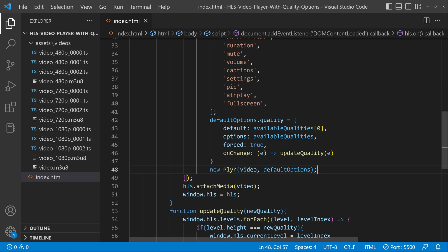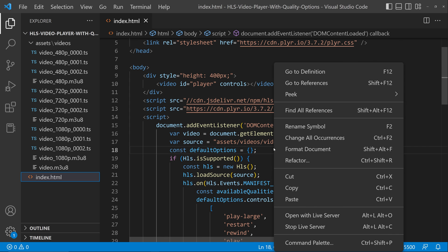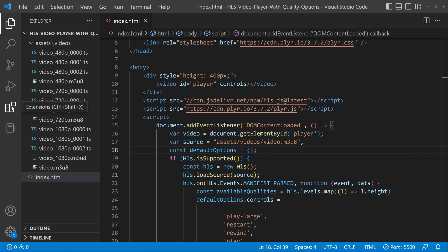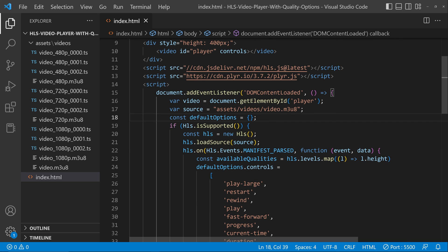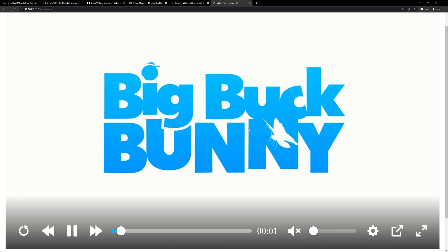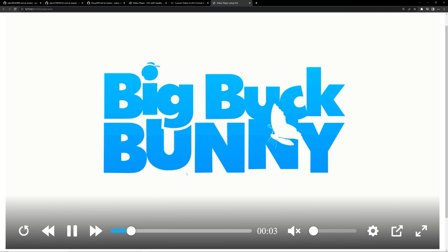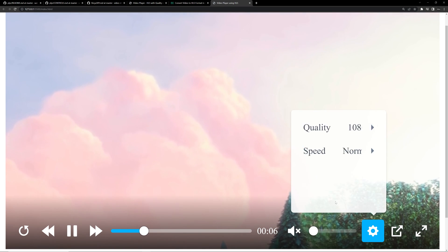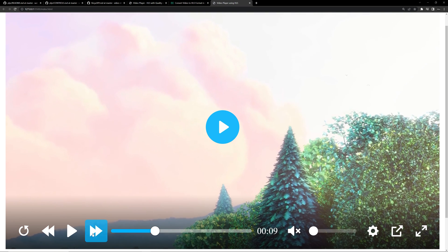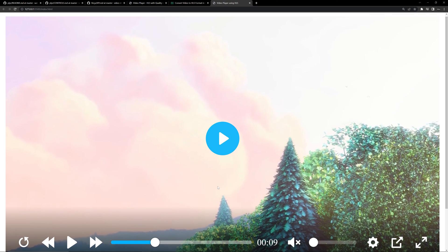That's all — our video player is set. Let's try running this using a plugin called Live Server. You can search for it in the extensions and install it. Running it in Live Server, we can see the video player is working. Clicking the play button starts the video. We also have the quality option, and switching quality is working. We also have restart, forward, play, pause, and other controls — everything is working.